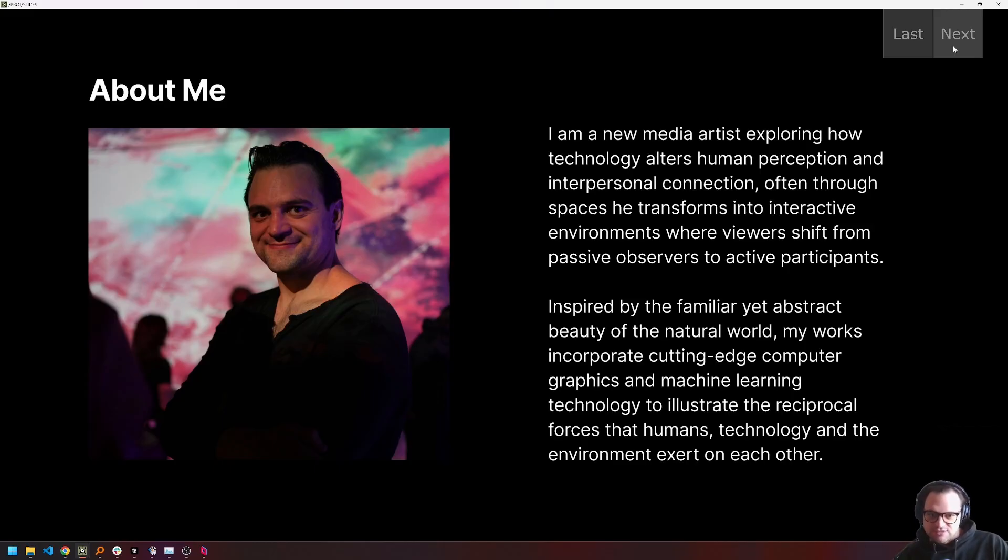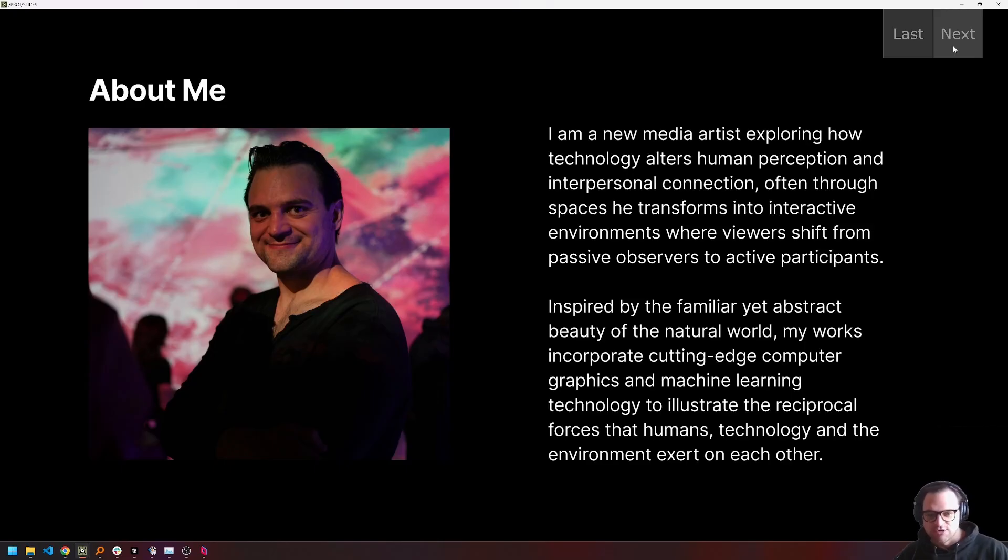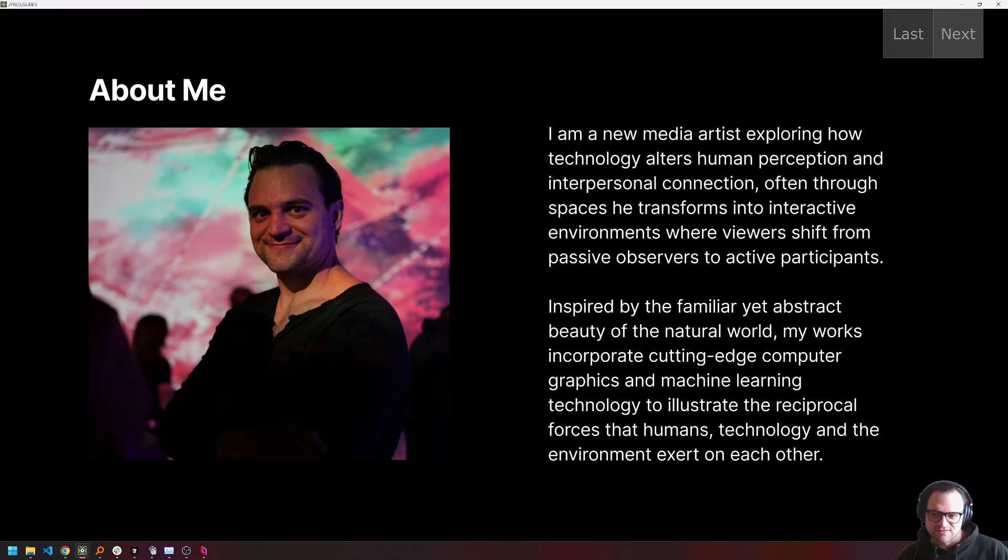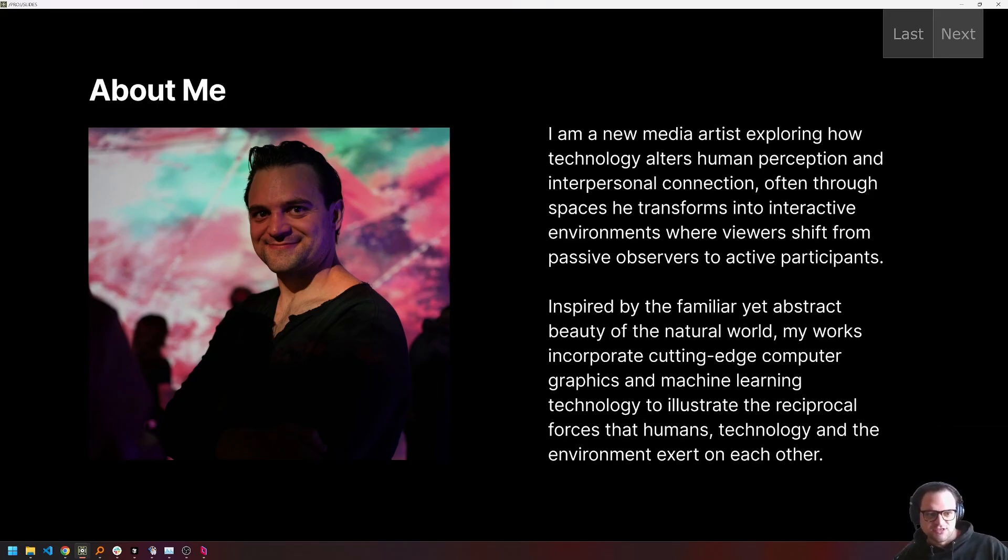For those that have taken a break or are joining late, I'm a new media artist exploring how technology alters human perception and how we connect with each other. I do this through creating interactive installations and architectural facades that draw on these generative processes from nature that we see all around us.